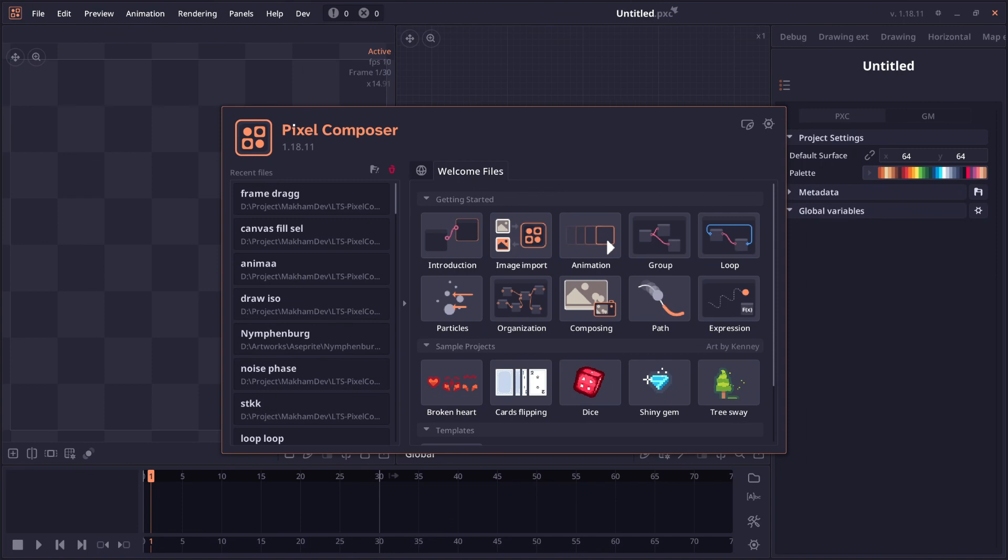Welcome to Pixel Composer 1.18.11. So this version doesn't have a new node. We only have improvement on the already existed feature and a bunch of bug fixes. So let's get through it.